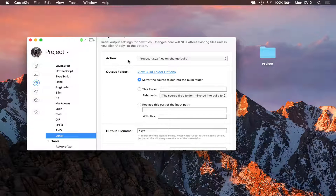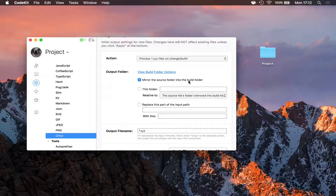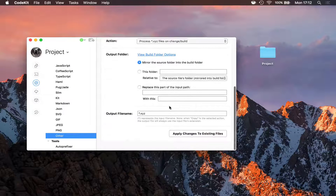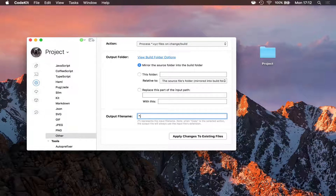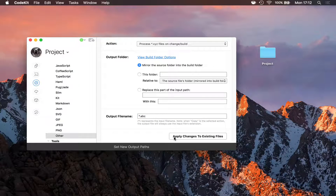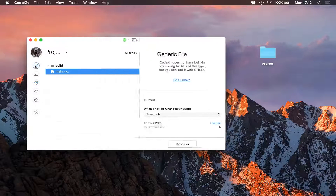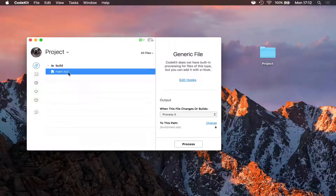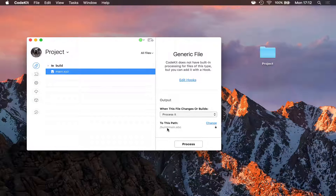So here I'll say I want to process .xyz files, mirror their input path into the build folder, and .xyz files actually compile to .abc files. With that done, I'll click apply changes to existing files, and just to verify — main.xyz will now process to build/main.abc.